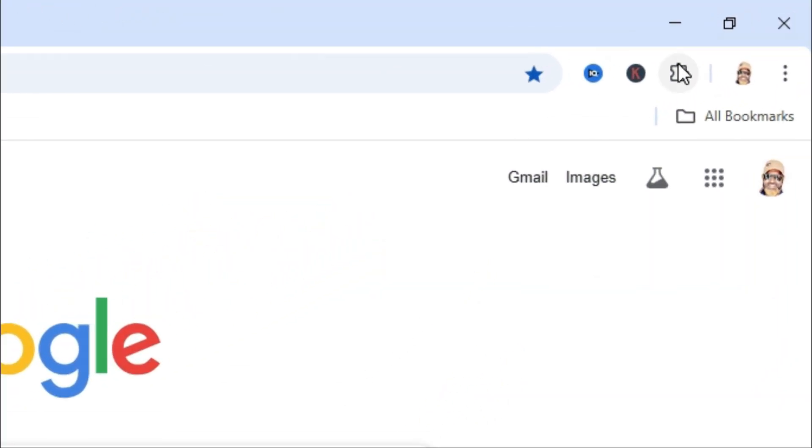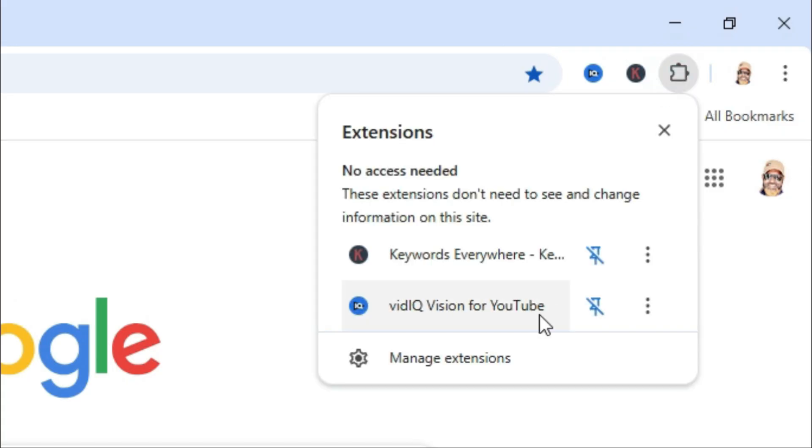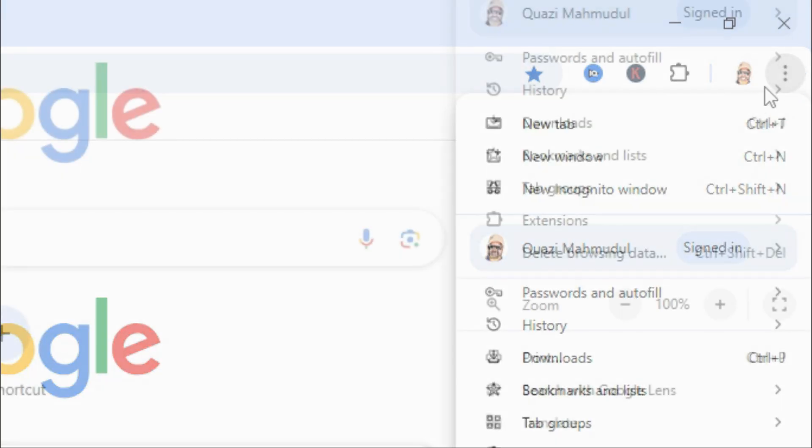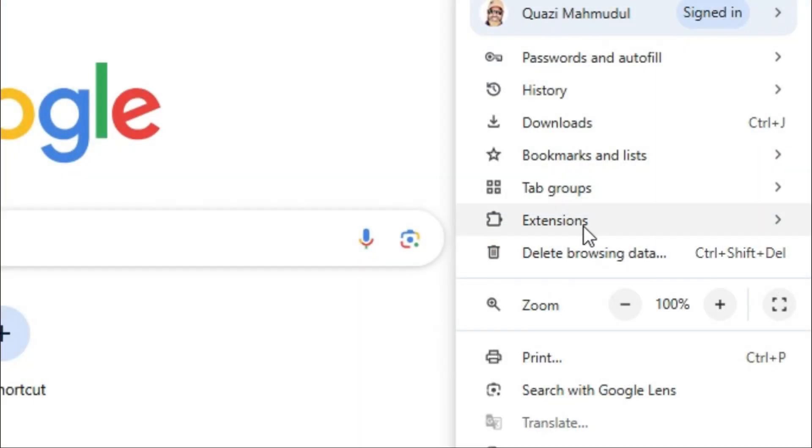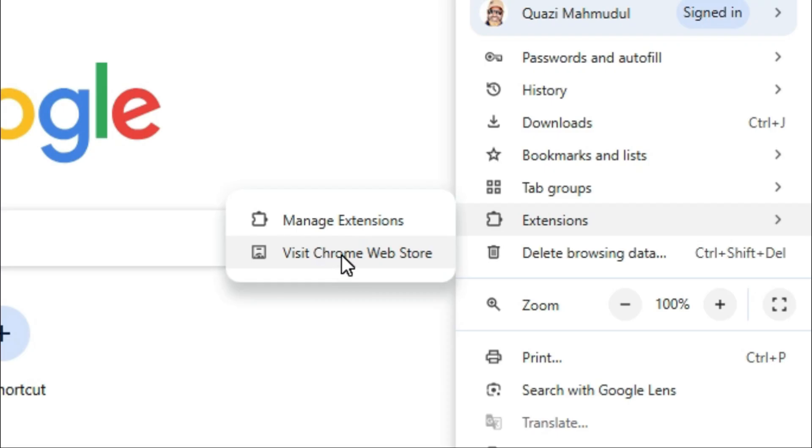Go to Google Chrome browser, click on extensions on upper right corner, then click on manage extensions or click on three dot icon on upper right corner, go to extensions, click on visit Chrome Web Store.